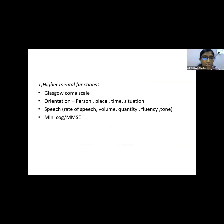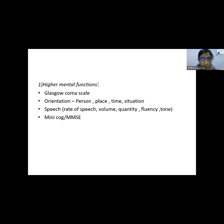Next, orientation is checked — to person, place, time, and situation. Speech is assessed throughout the session by noting rate, volume, quantity, fluency, and tone. The minicog is the quickest way to assess higher mental function and involves three steps: three-word registration, clock drawing, and three-word recall.